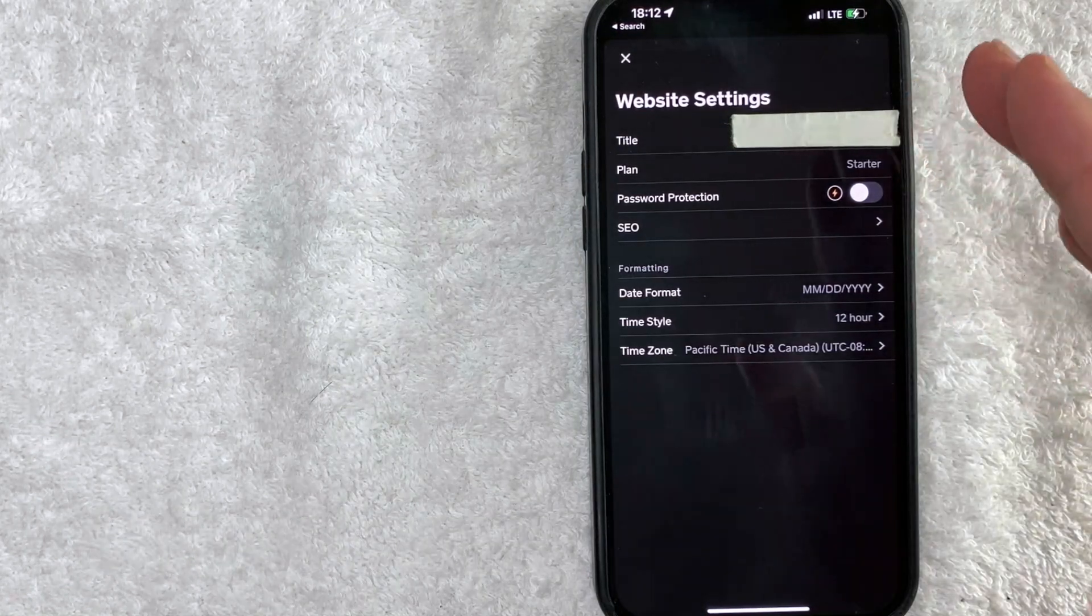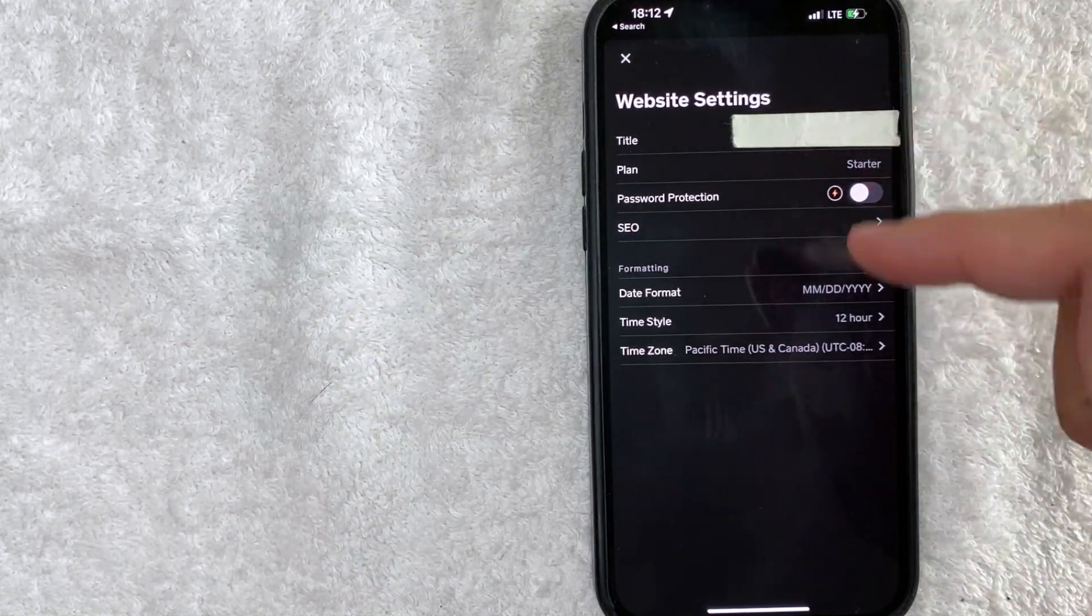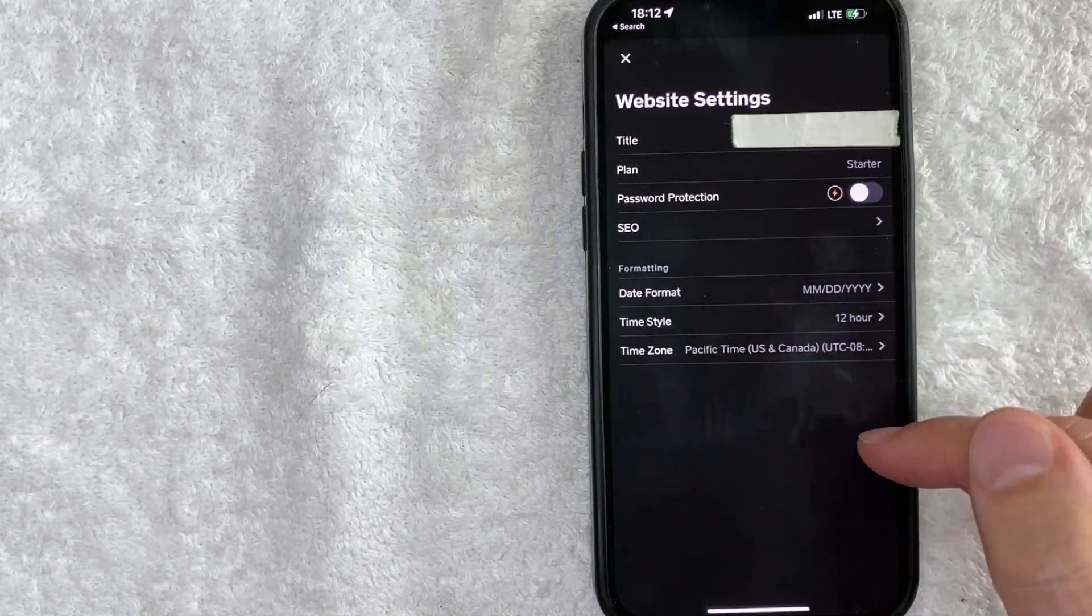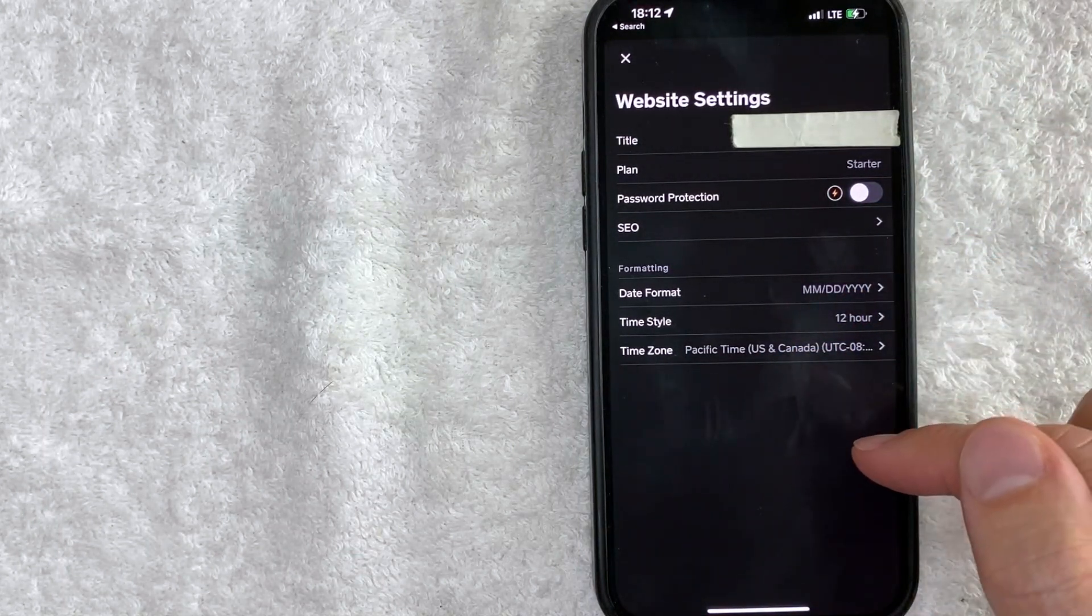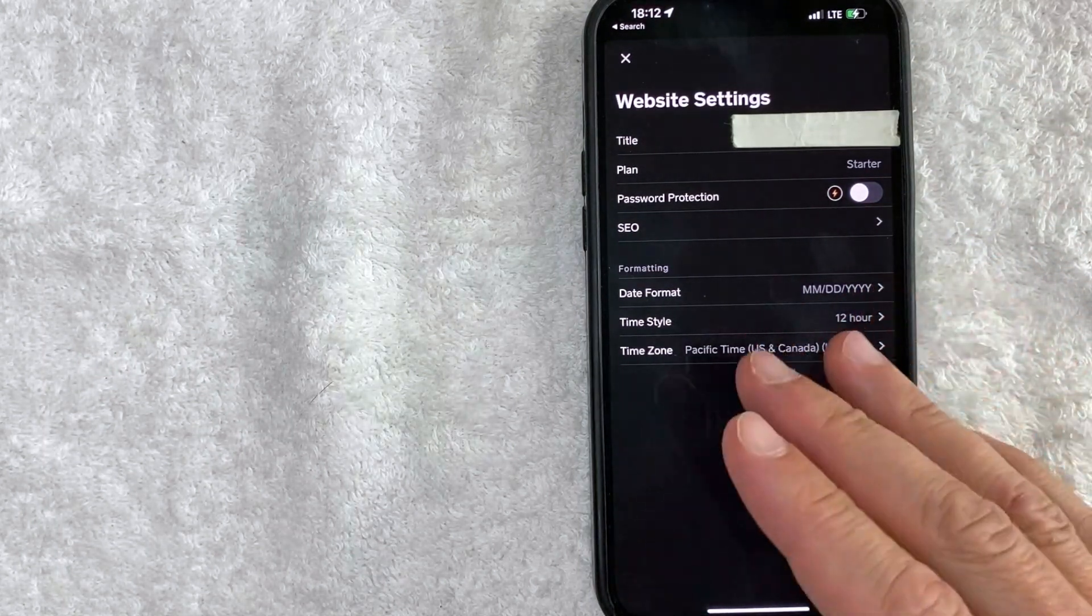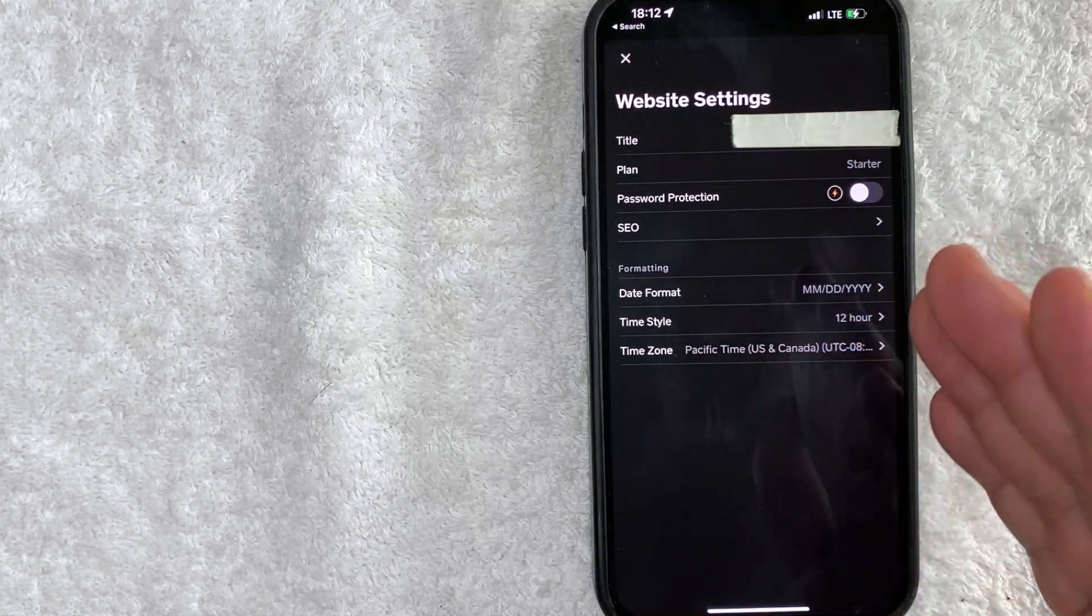Just a quick second later the page refreshes and now you can see the unpublish button has now been deleted. It's no longer there. So now my website is unpublished on Weebly.